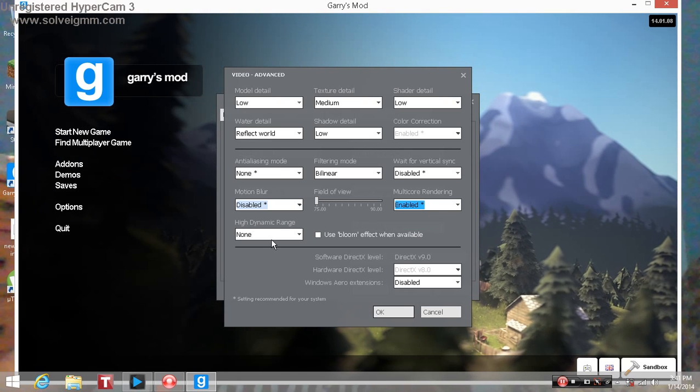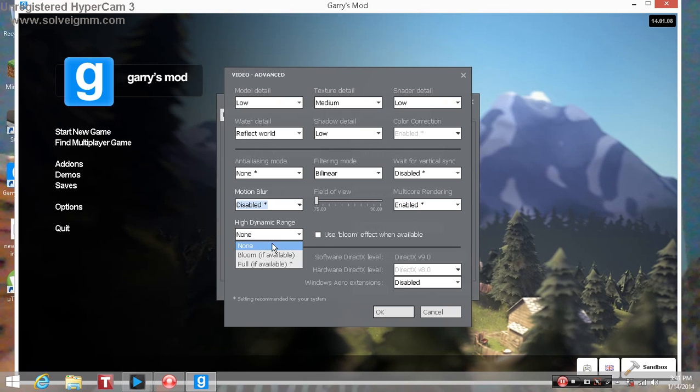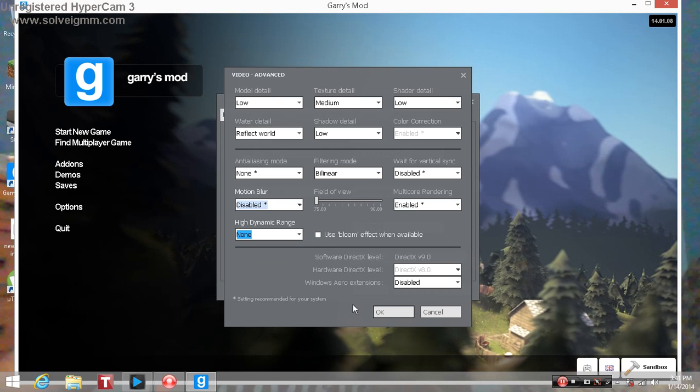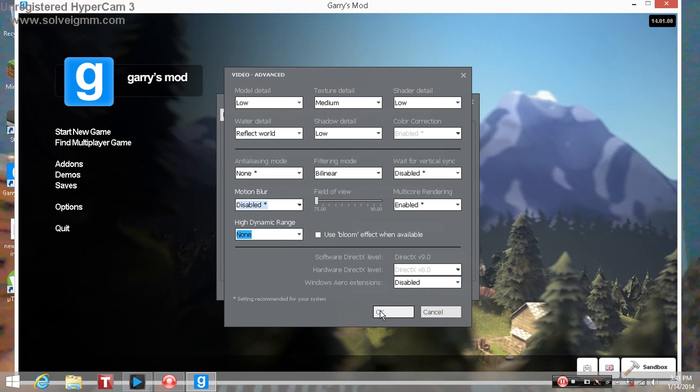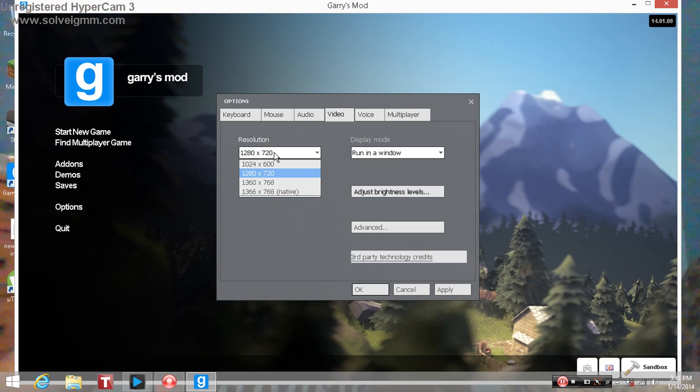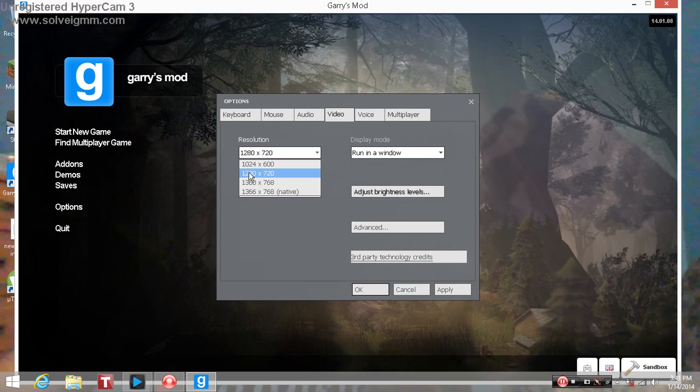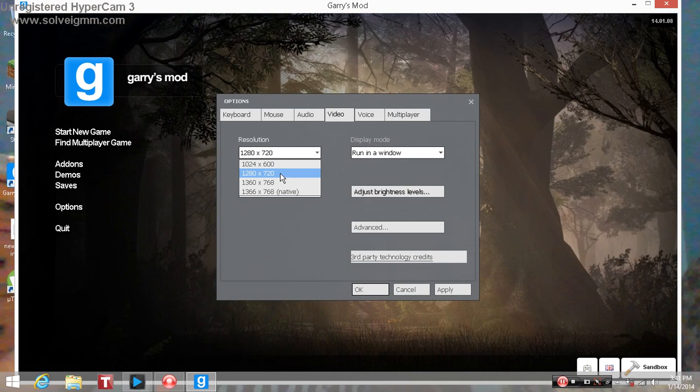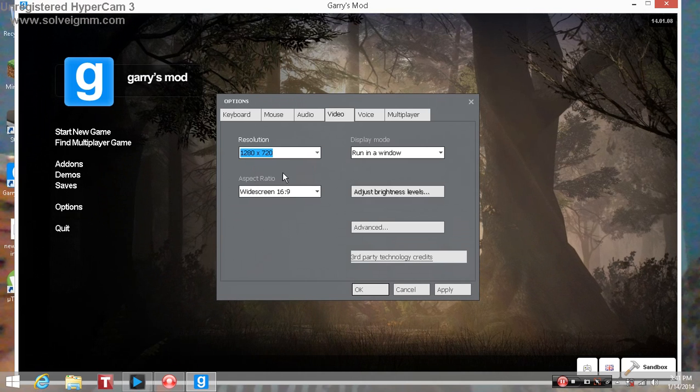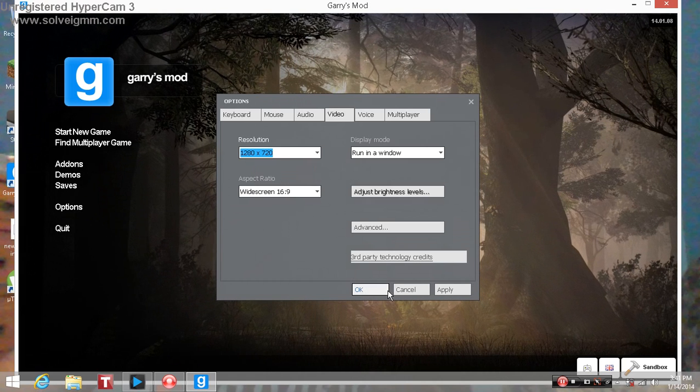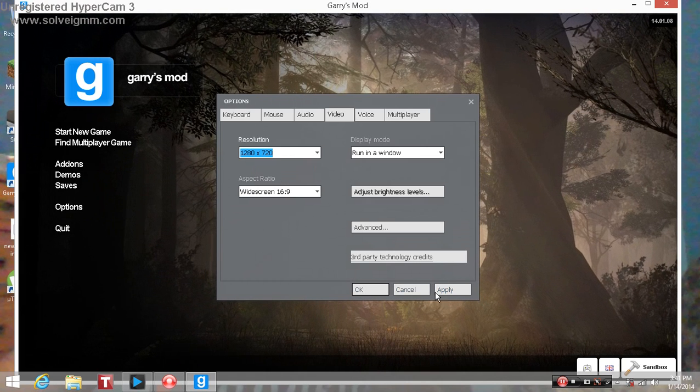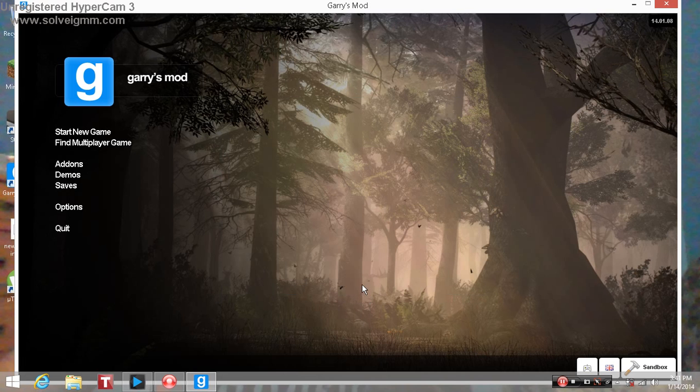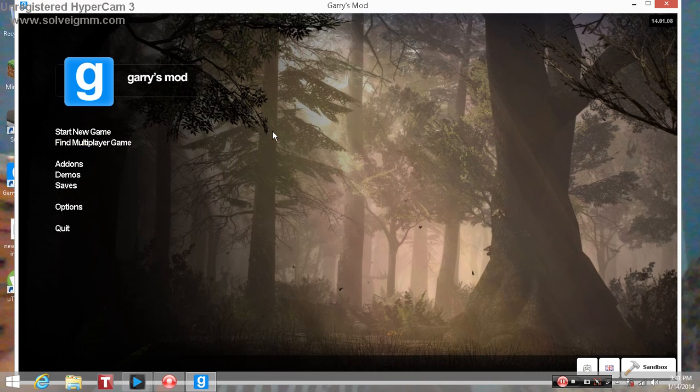High dynamic range, just put none. You don't have to worry about this. Just press okay. Resolution again, just put it on 1280 through 720 if it's like laggy or real laggy, that'll help you out. Just press apply and just press okay and start the game.